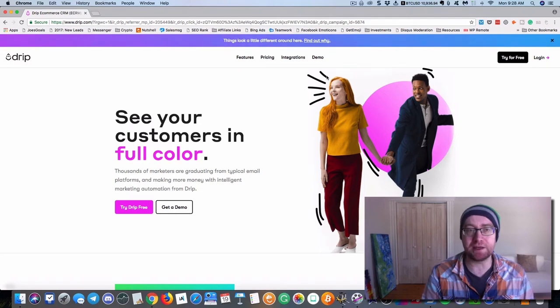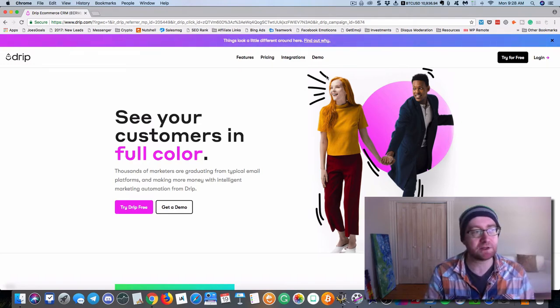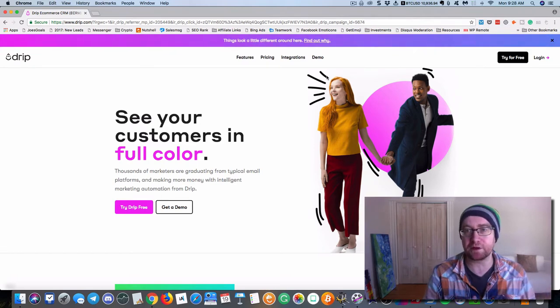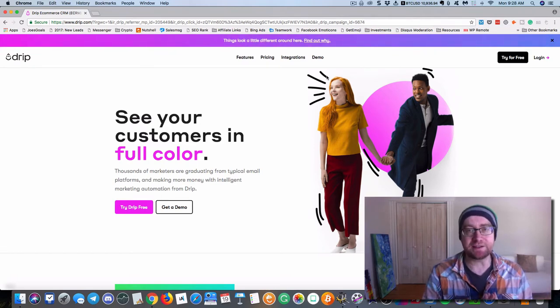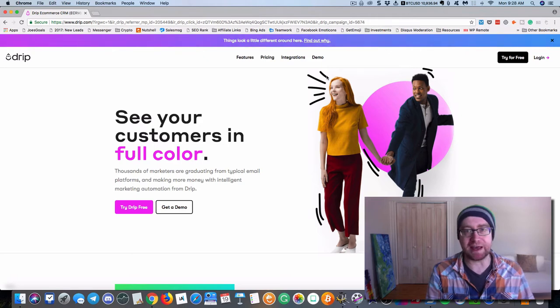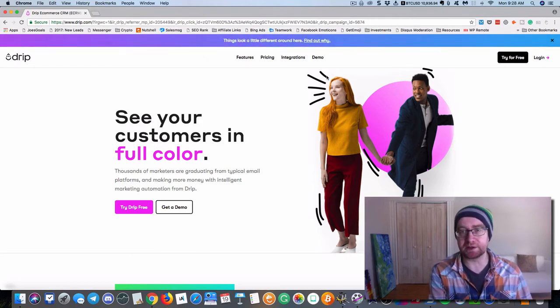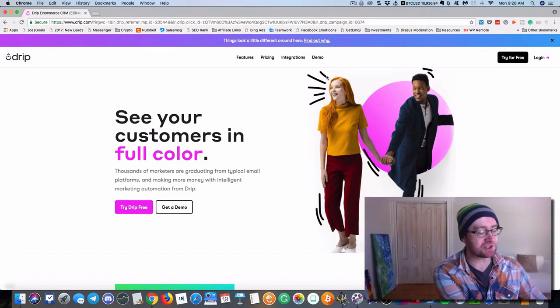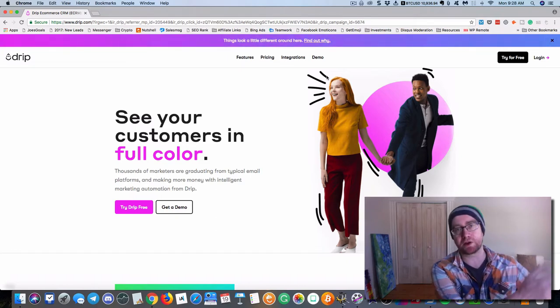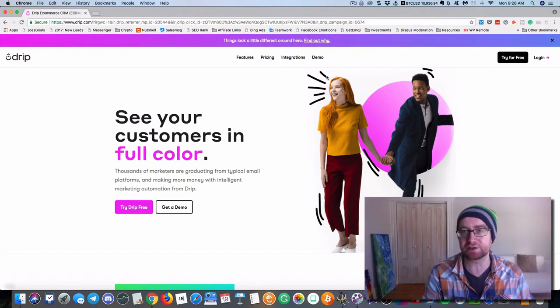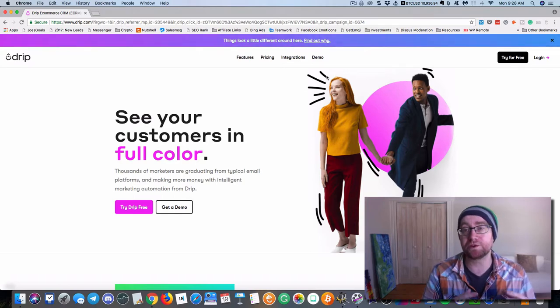The other thing is Drip is much more flexible, much more fluid for creating workflows. And let's face it, when you're building a list, you don't always just want to get people on a new list, create a whole new email sequence for that, which is what you need to do with AWeber.